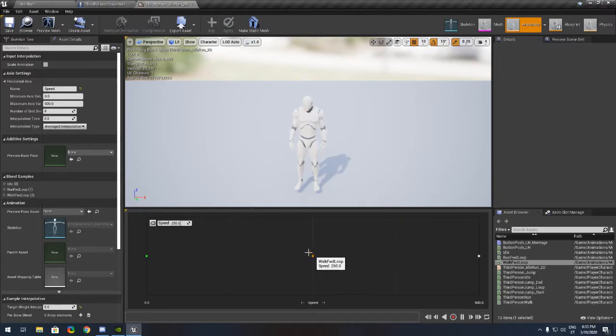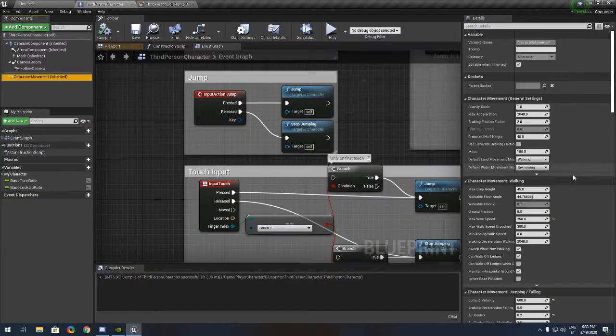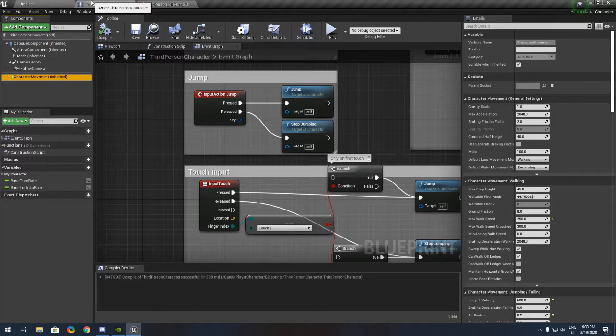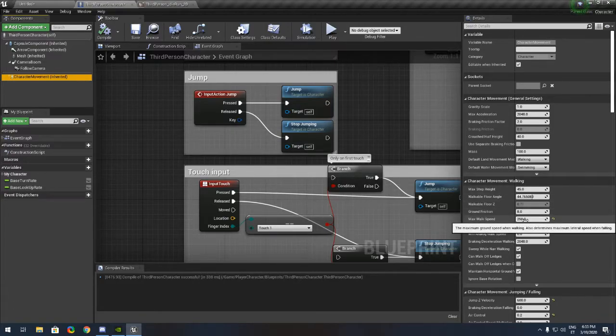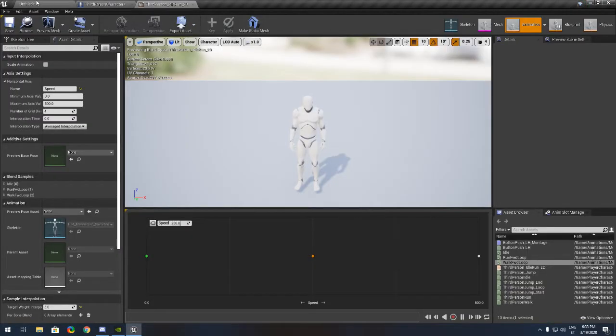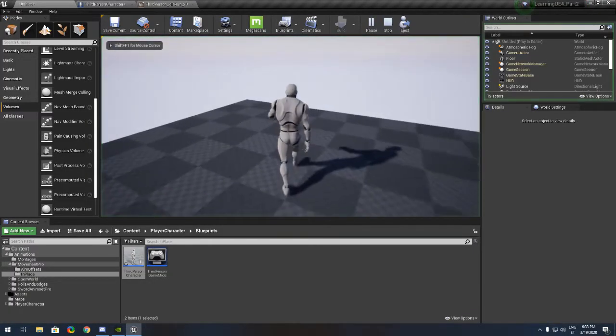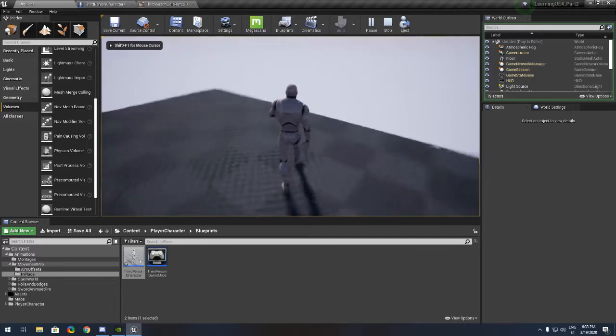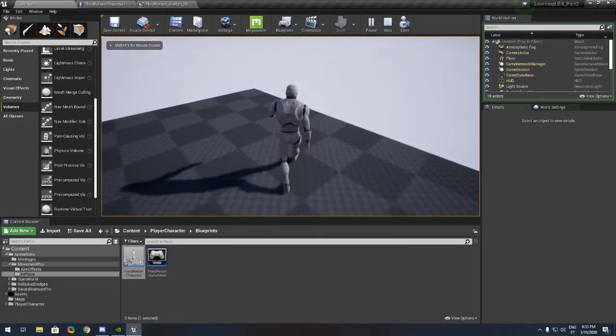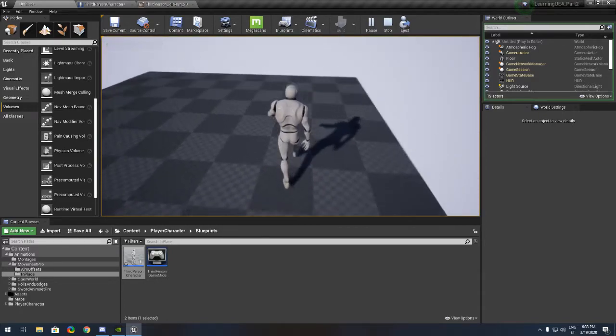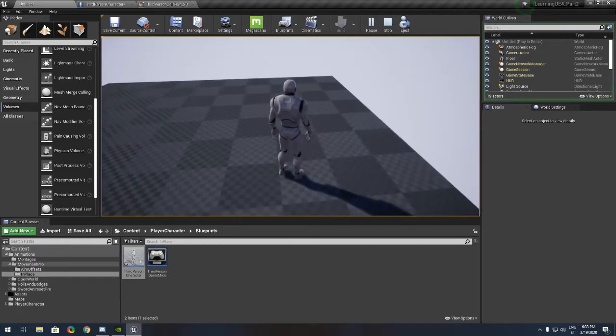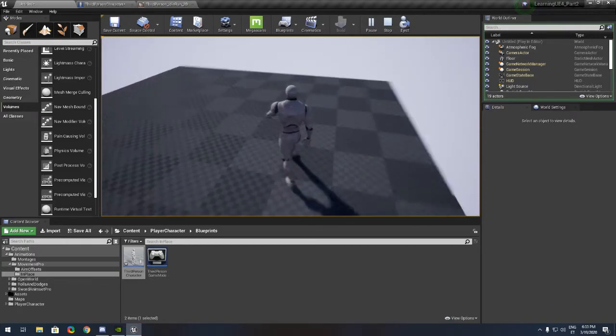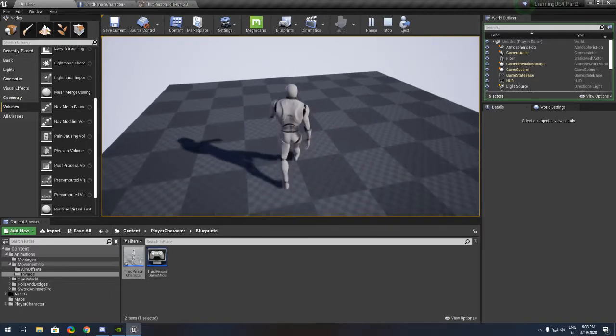We need to go now to the character movement and change it to 500 for the walking speed first. Or the walking speed is correctly right now 250. So you need to put it 250 in here. If you put 500, he starts running first.